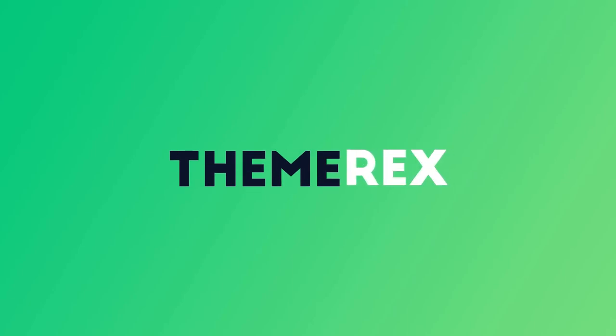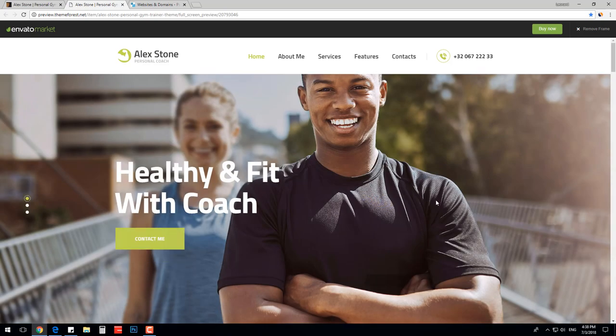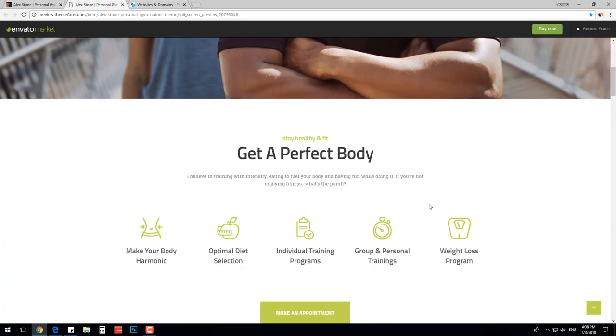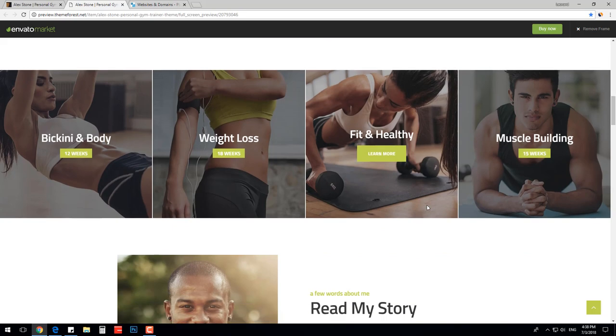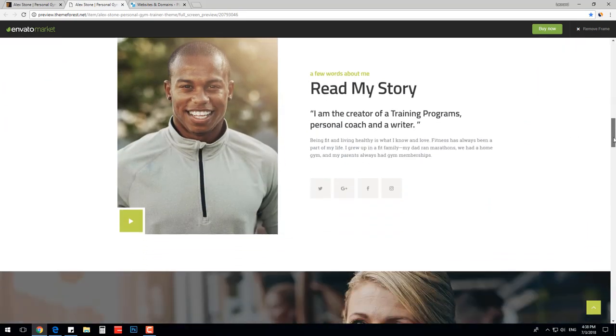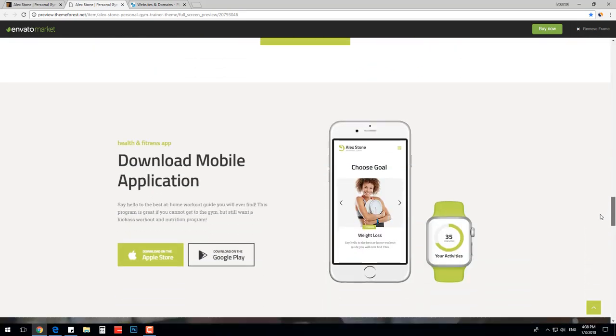Hi everyone, I am Leo from Themerex.net, Envato Power Elite Author. I will show you how to make a gym and personal trainer website in less than 12 minutes. I will use Alex Stone WordPress theme.